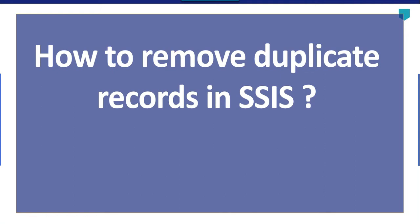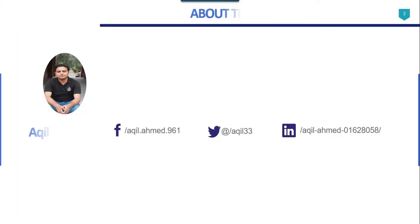Hi friends, my name is Akhil Ahmad and in this video tutorial I will show you how to remove duplicate records in SSIS.